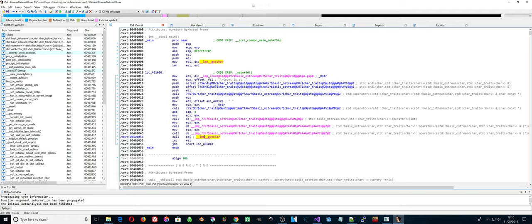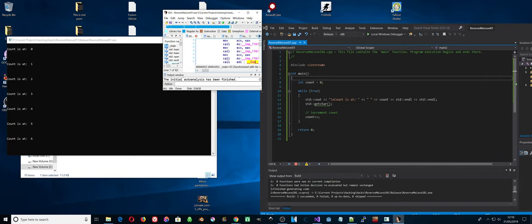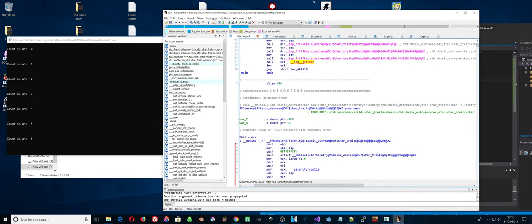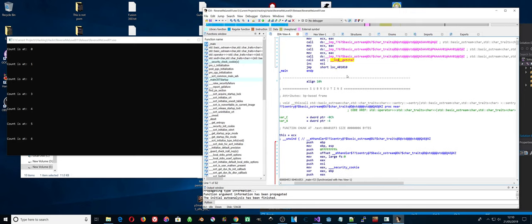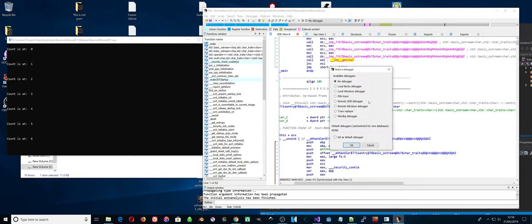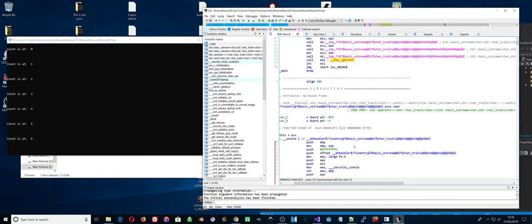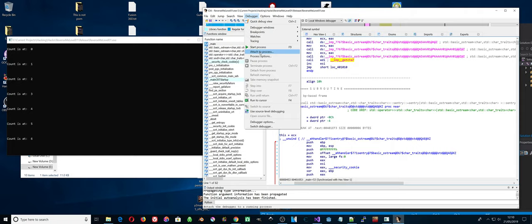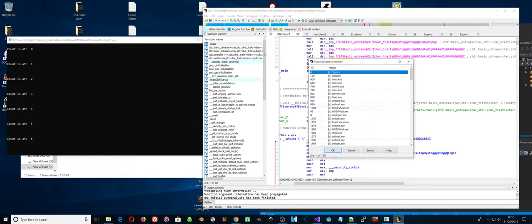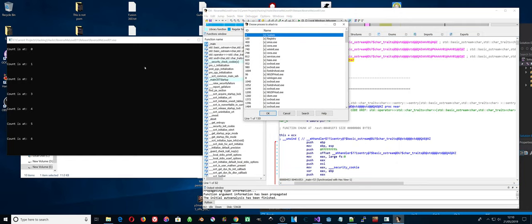Let's watch what we're doing now. This is the executable file itself. Let's connect to the process, the actual running process. So debugger, select debugger, local Windows debugger. Let's try and find the process. The program's called reverse me level 01.